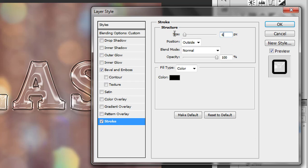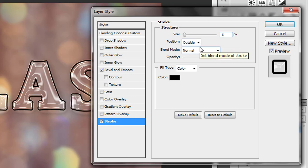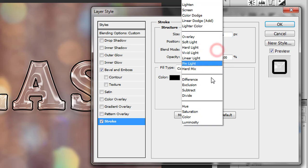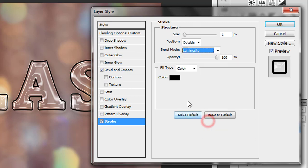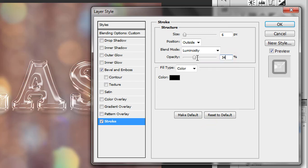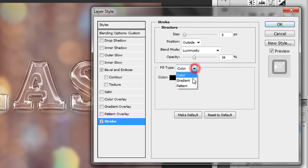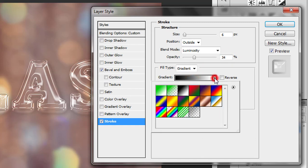Set stroke position to Outside, blend mode to Luminosity, opacity to 34%. For fill type, choose Gradient and select Chrome.